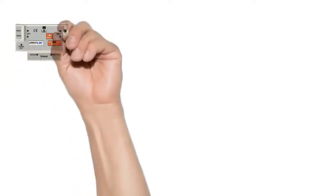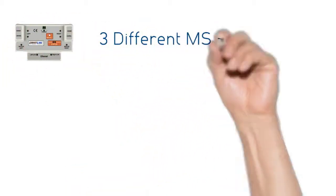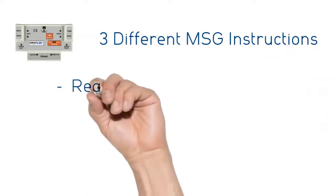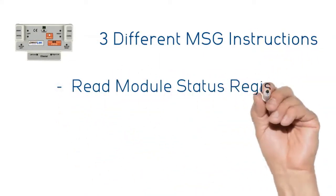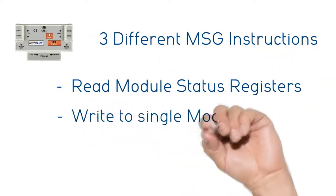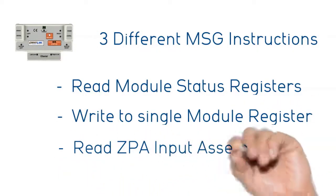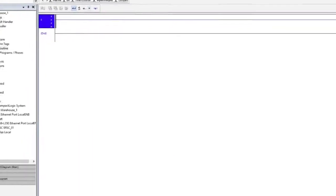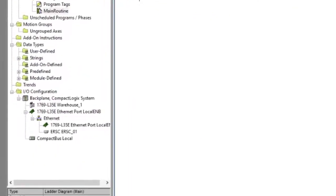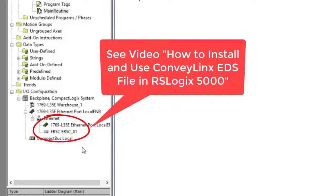In this video we are going to show how to set up three different message instructions: to read two consecutive module registers, write to a single module register, and read the entire 21 register ZPA input assembly. For all three examples we have created an ERSC module in our Ethernet tree using our EDS file. Please see the previous video in this series on how to install our EDS file and create a module.